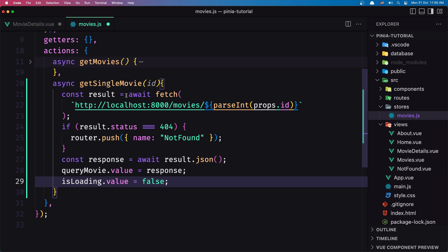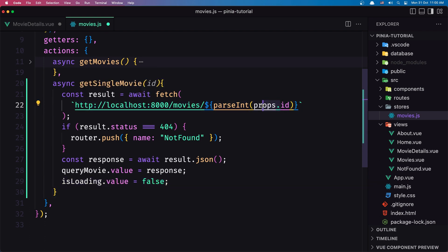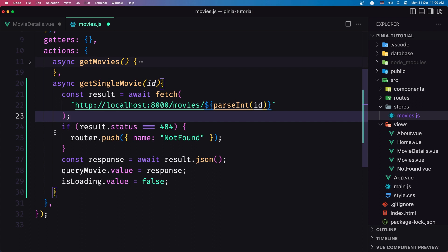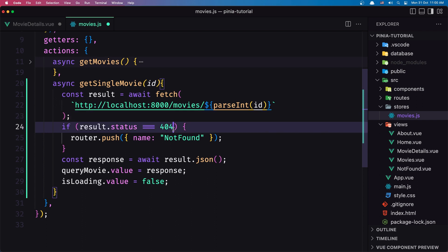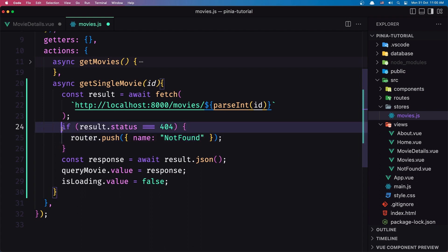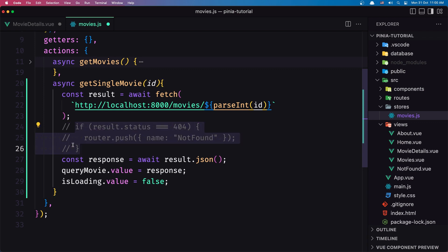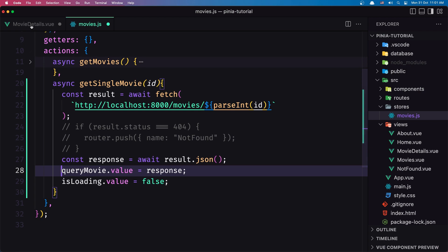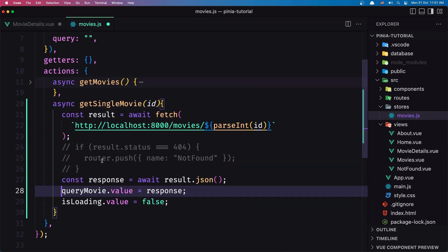We say `const result` is going to be awaited with `fetch`. Here we need to add the ID. Then if the result is 404, we say `router.push` to the not-found route — but we don't have the router here, so let's comment this out for now. Then we say `const response = await result.json()` and assign the query movie — but we don't have `queryMovie` here.